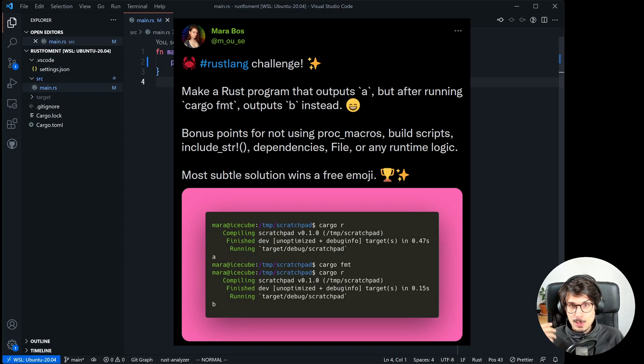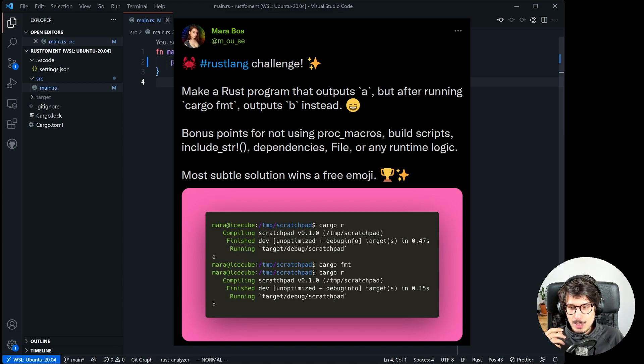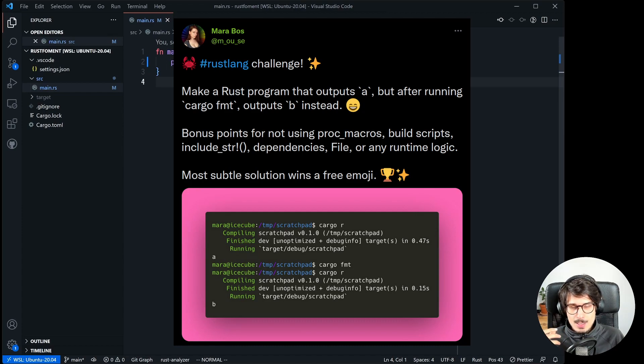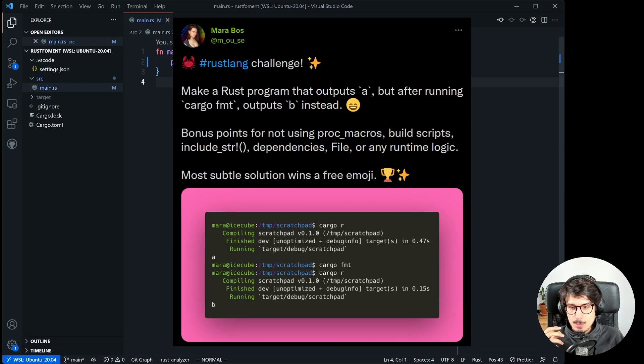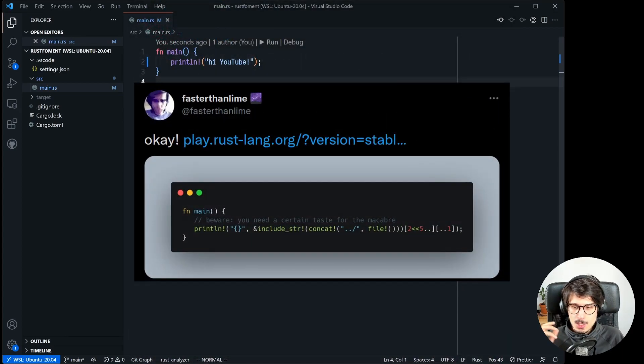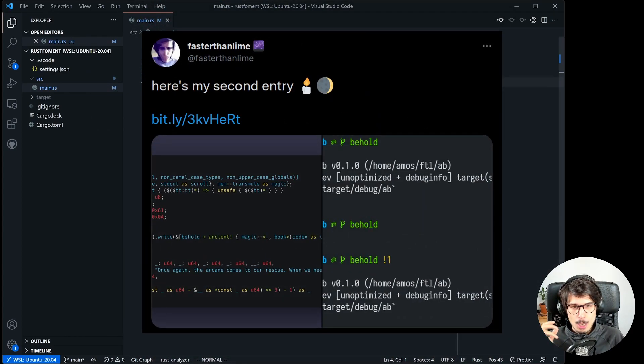It was a very fun challenge. I actually came up with two different solutions for it and we're going to go through what it takes for a program to do that, what is Rust format, all that stuff, and then we're going to take a look at my first solution which is kind of cheating and then the second solution which is a lot more fun.